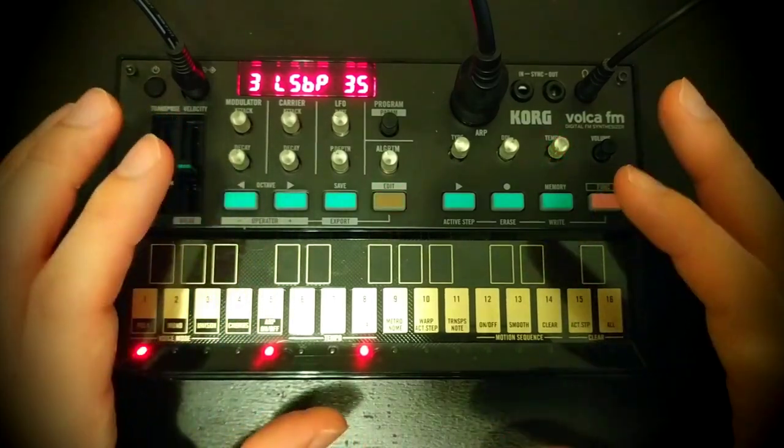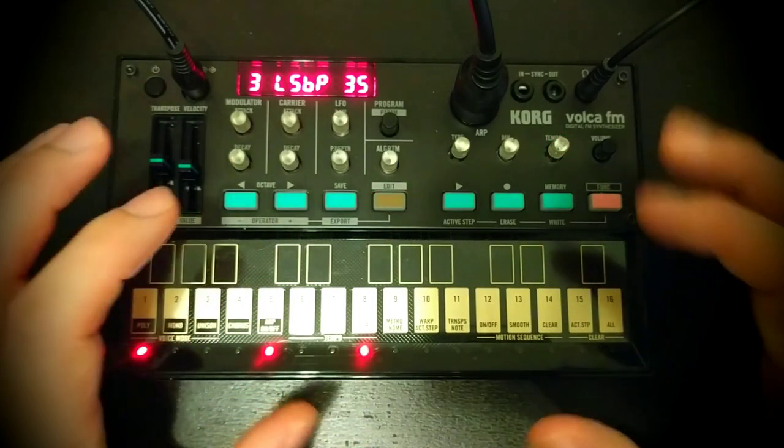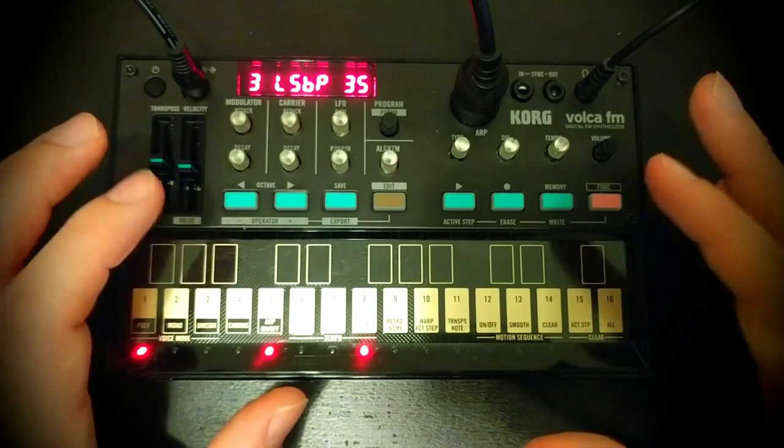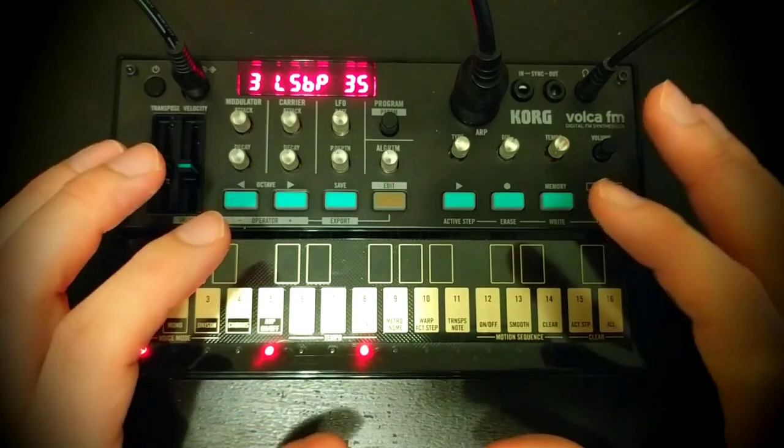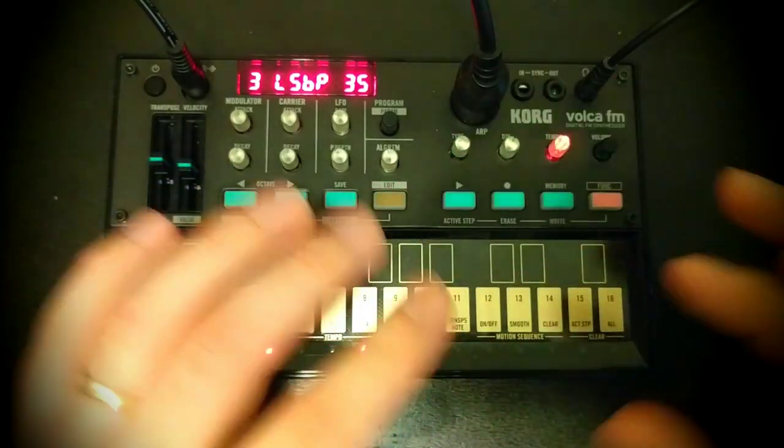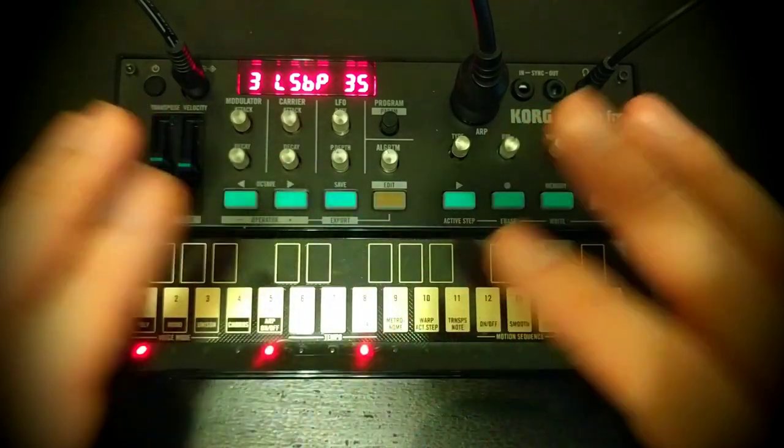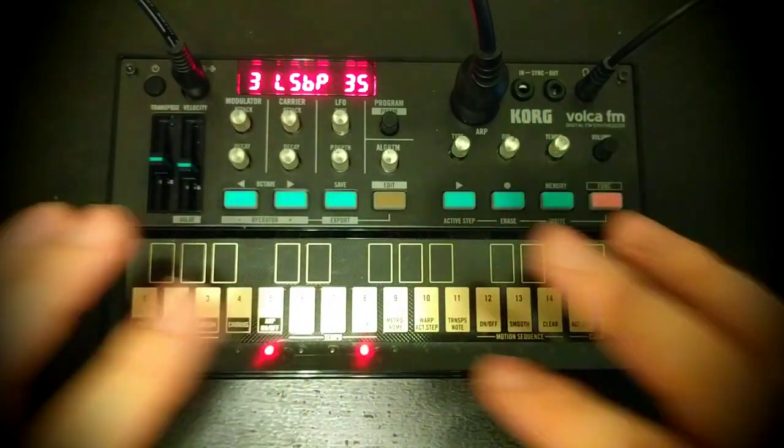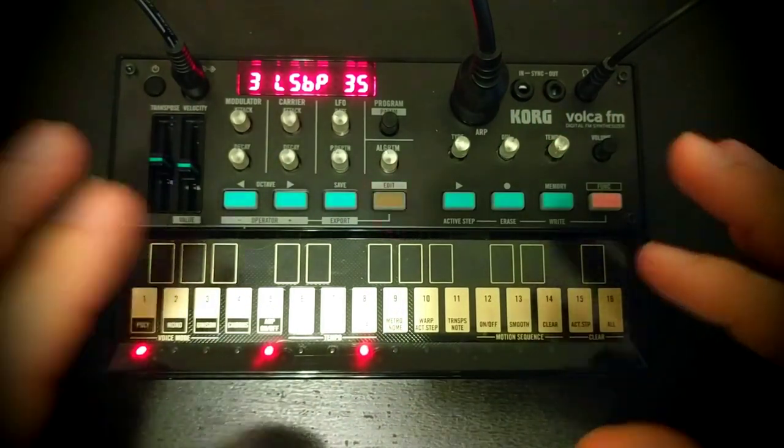That can get really, really interesting when you're using three carriers or four carriers all at once and you want to kind of completely morph the sound into something different depending on whether you're playing high or low, kind of doing a pseudo keyboard split kind of operation. Very, very cool.